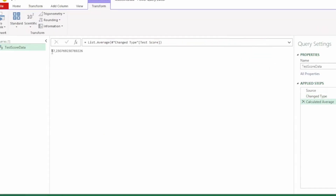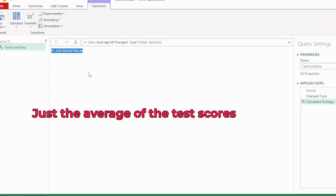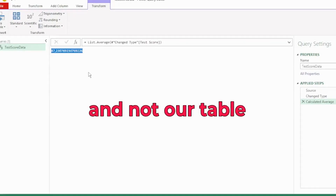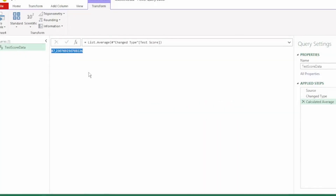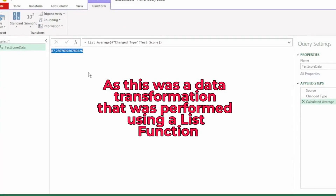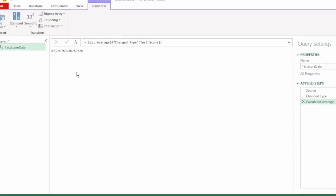And just the average of those test scores is returned, and not our table. This was a data transformation that was performed using a list function. We do, however, still need to perform more transformations on our table, so we need to get the table back.